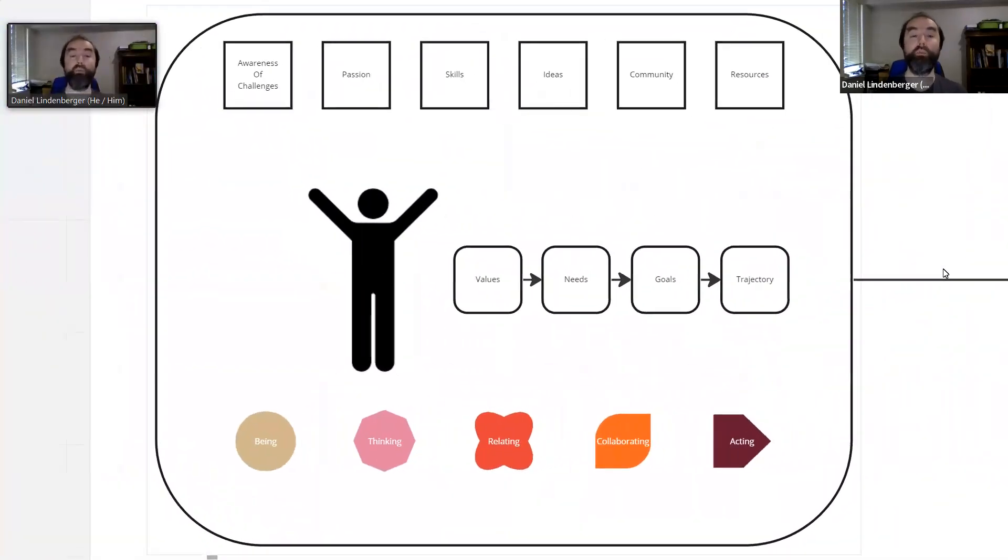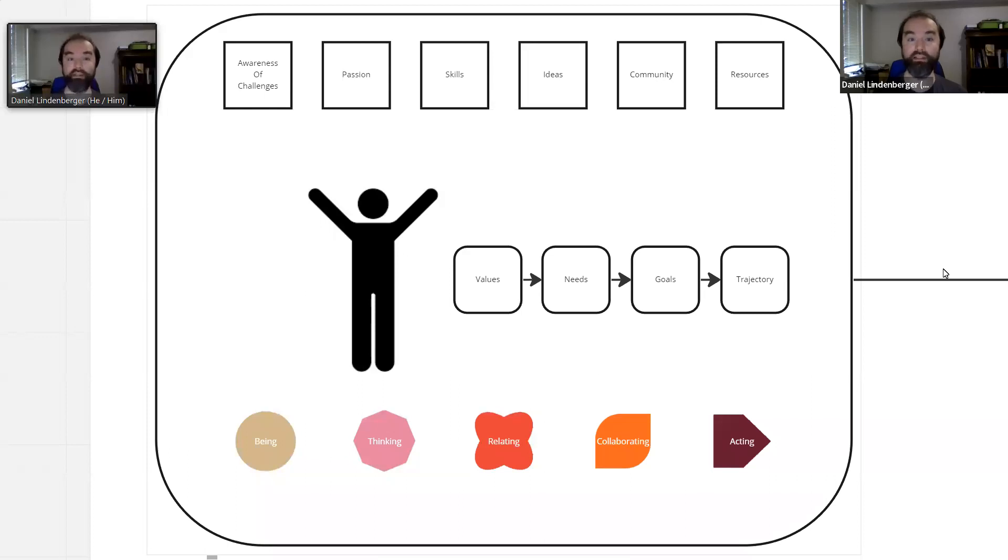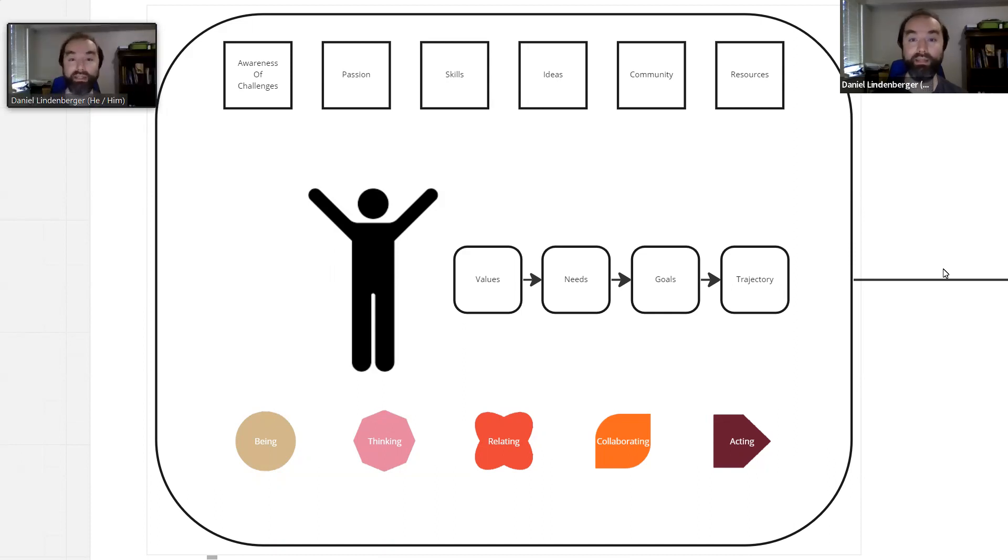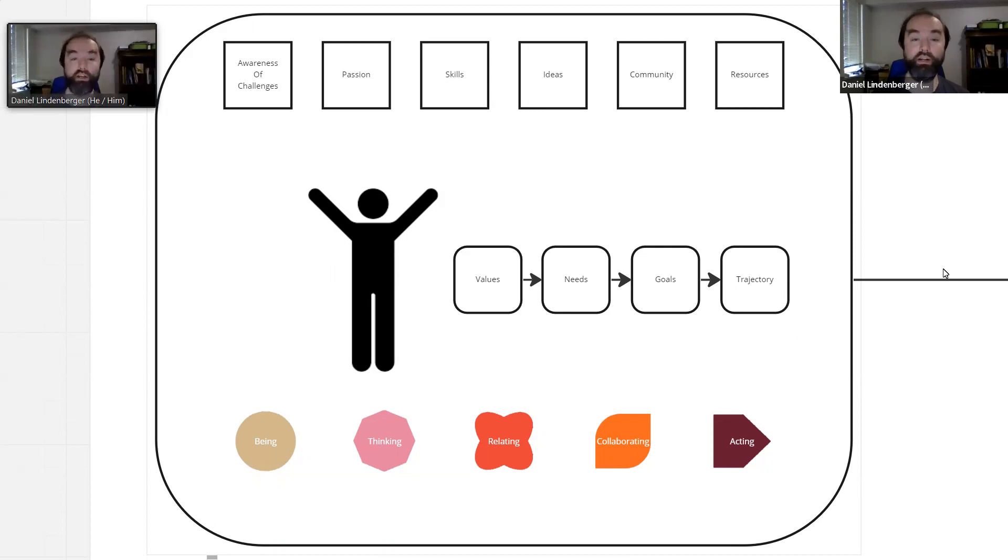Part of what we each bring is our awareness of the challenges that we face, that our community faces, and that are here in Langley. We bring our passion, our skills, our ideas around how things could be different or better, our community, and our resources that we want to share.